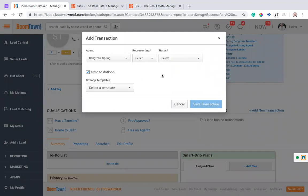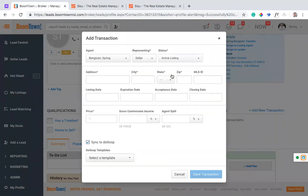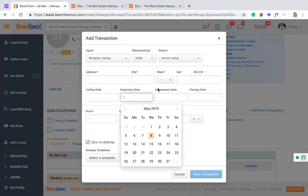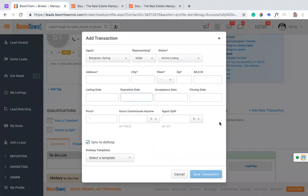So if I have a seller, looking at this, it's going to pull in the address and the city and the state and whatever you have in Sisu, but specifically this price and commission amounts and some of these listing dates, expiration dates, those will come over from Sisu and create this transaction in Boomtown. So it's actually going to keep your Boomtown up to date just by managing it through Sisu.